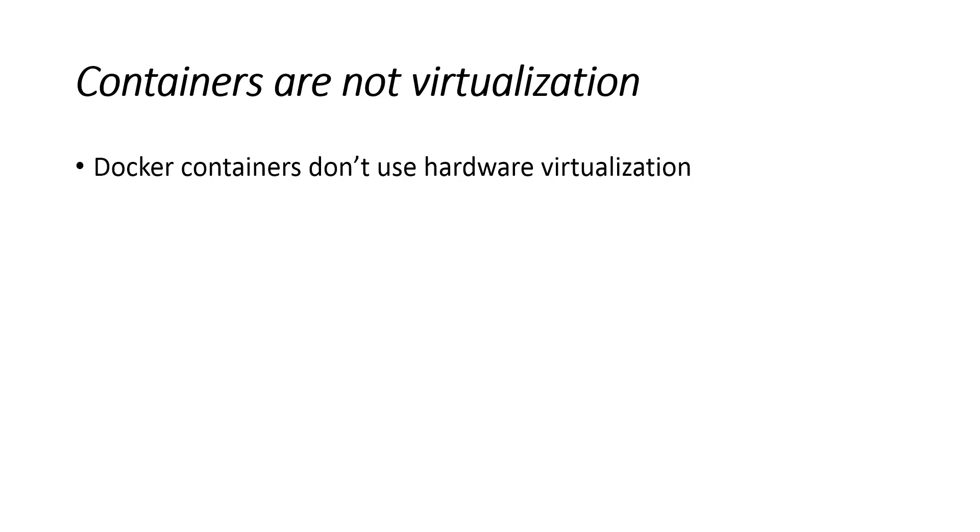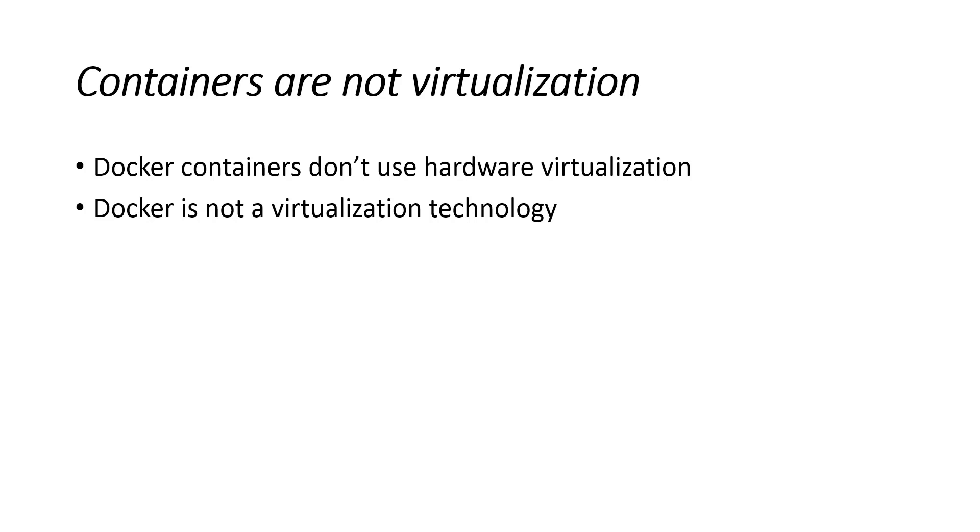Unlike virtual machines, Docker containers don't use hardware virtualization. Programs running inside Docker containers interface directly with the host's Linux kernel.